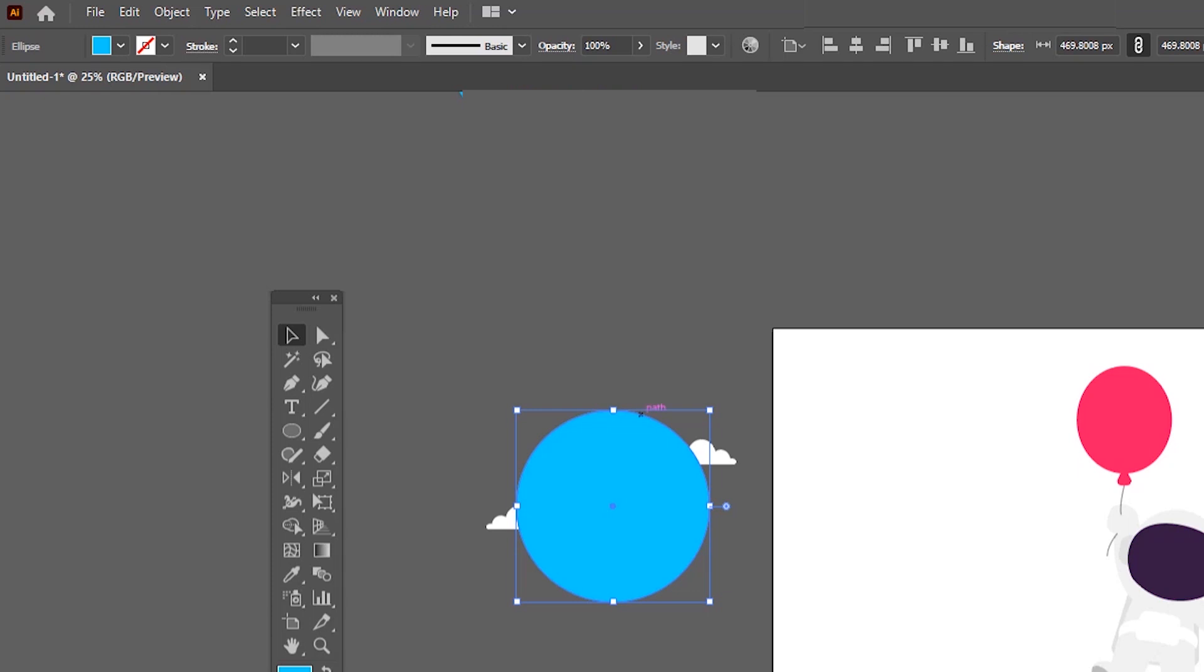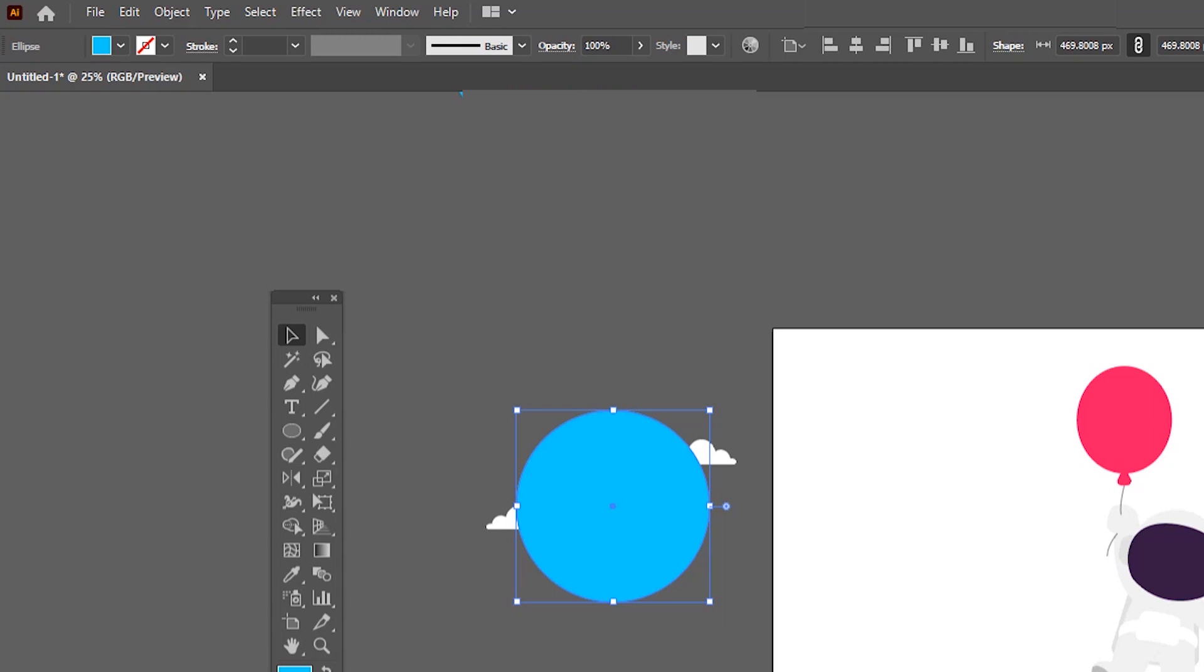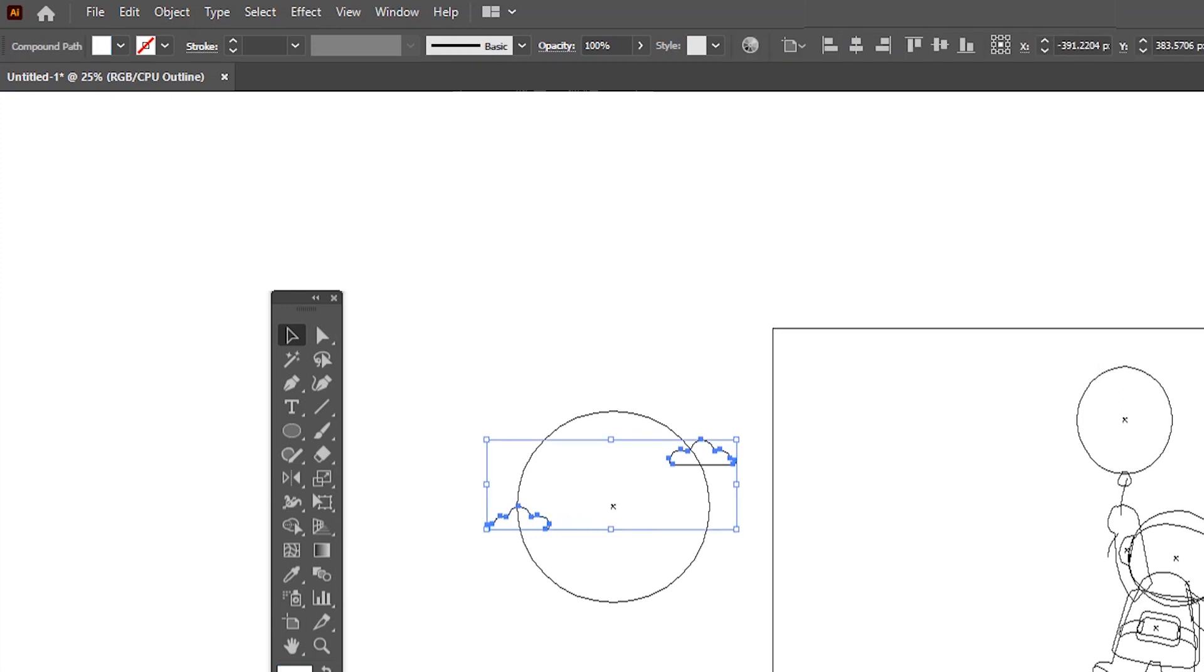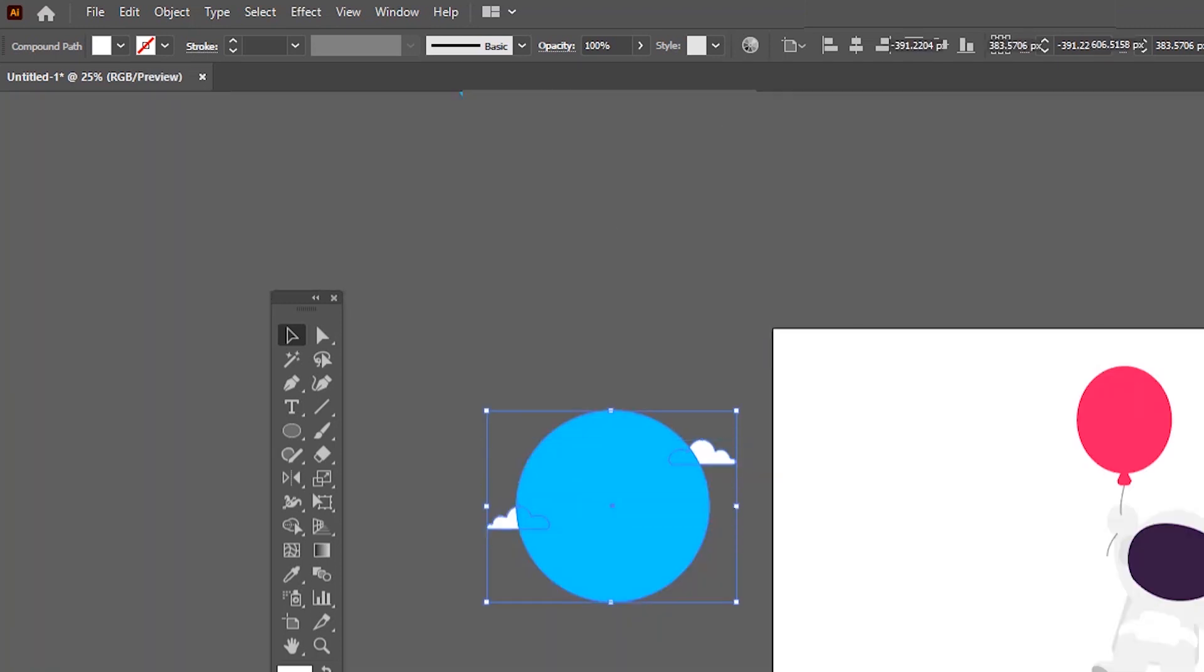As the clouds got hidden behind the circle, I can go to outline mode to select them. Press Ctrl+Y on the keyboard, then Illustrator is converted to outline mode where we can easily select hidden and behind shapes. Select the clouds and press Ctrl+Y again to come out from the outline mode. Then select the front shape by holding down the Shift key.